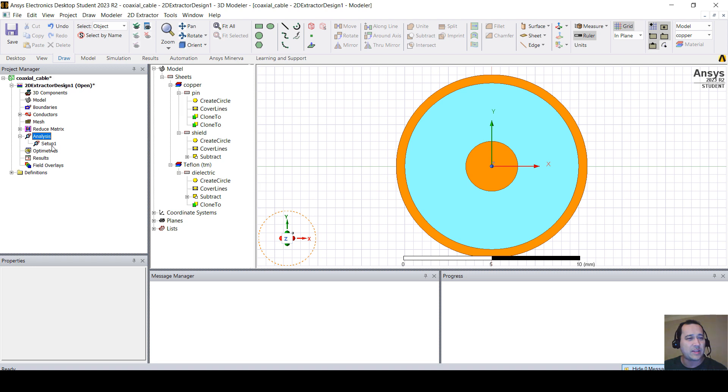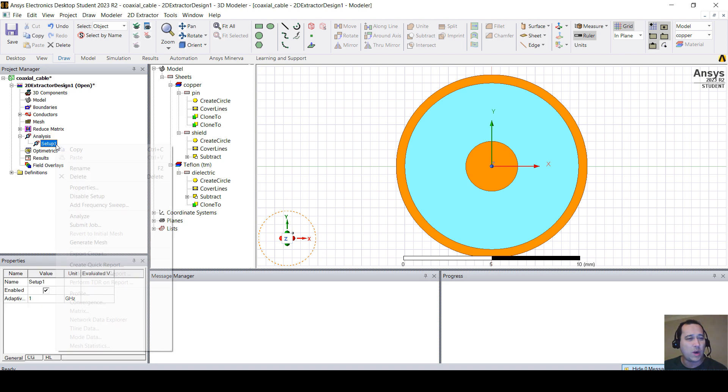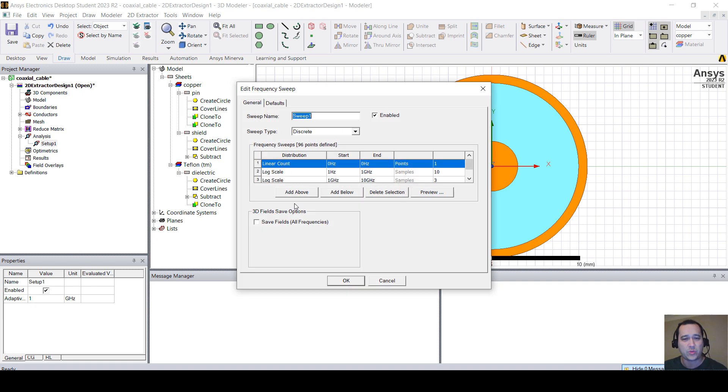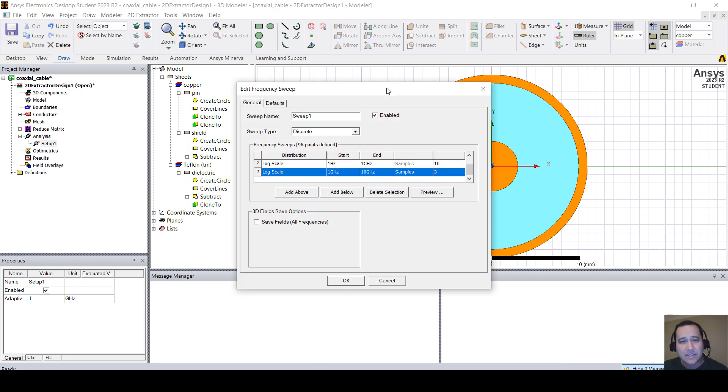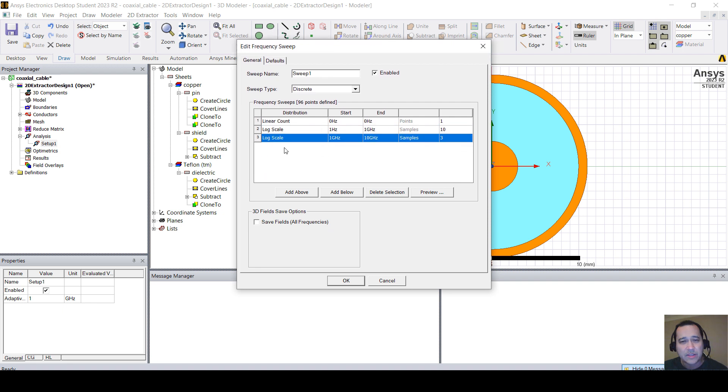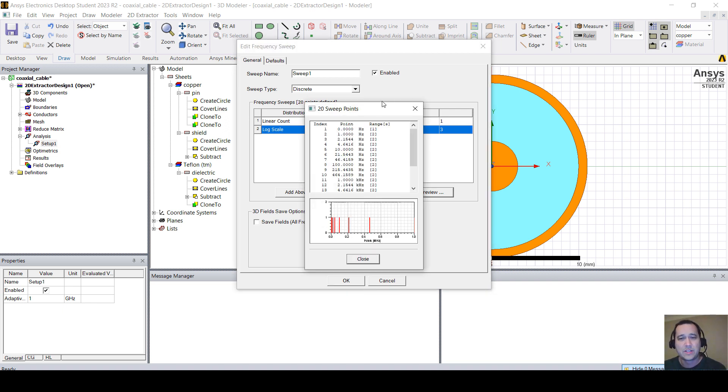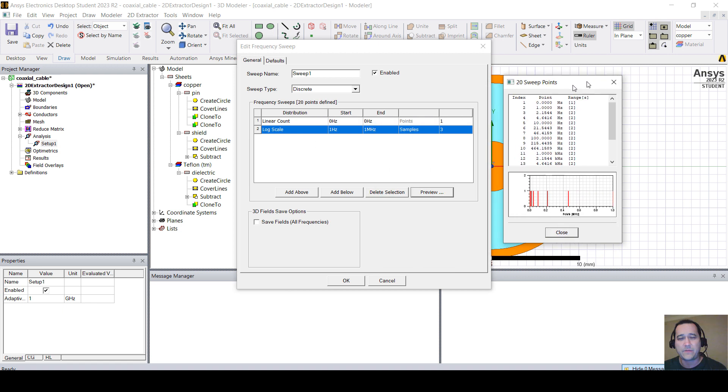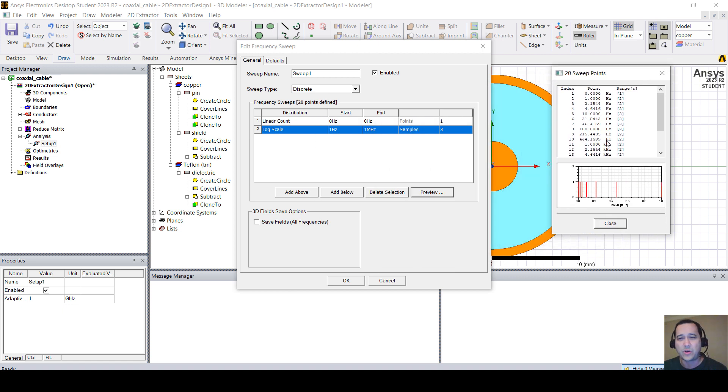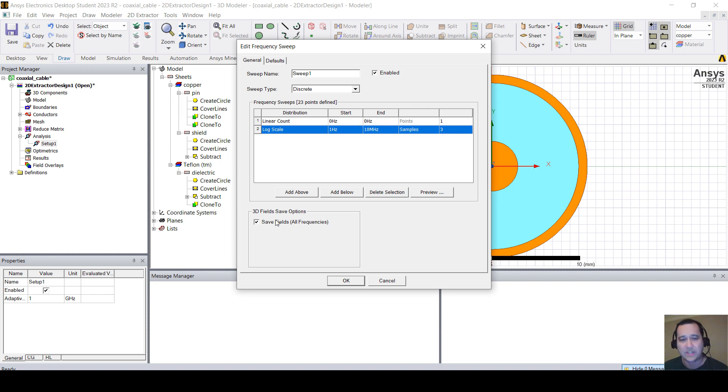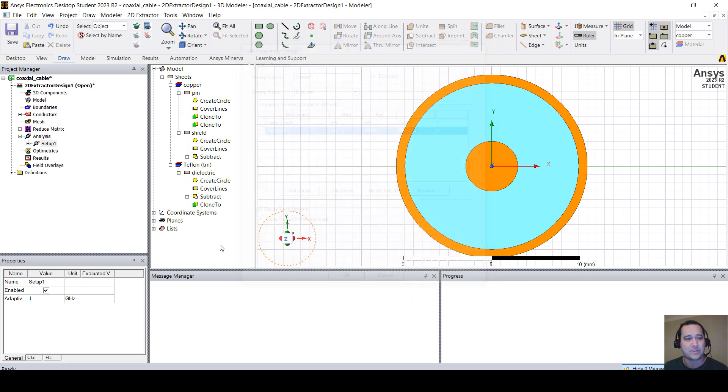Expand this and right-click on setup 1 and click on add frequency sweep. What we are going to do, I'm going to delete this. Let me delete the last one. Let's solve at 0 and from 1 to, maybe 1 megahertz with 3 samples. You can do any frequency range. Let's do this 10 megahertz, for example. And don't forget to click this, save fields, all frequencies.